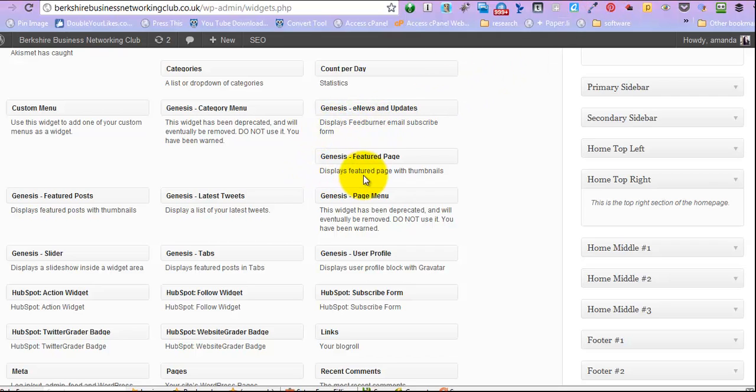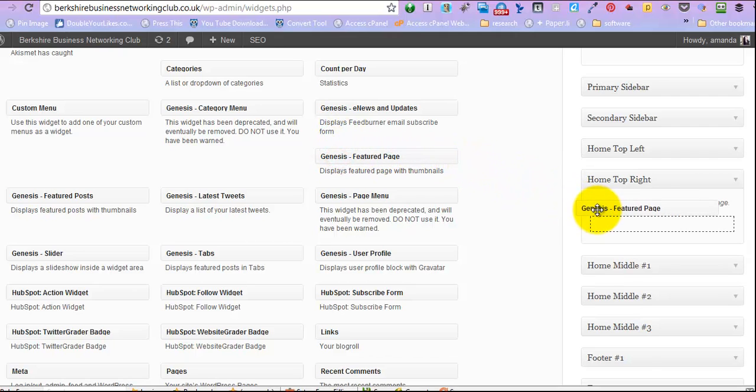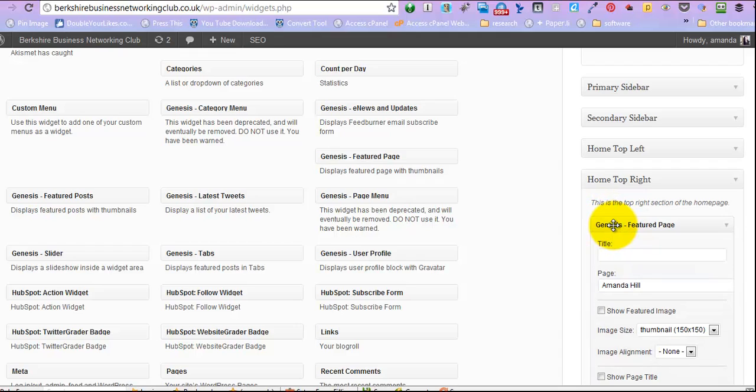So the Genesis featured page section is here, so I'd like you to pick that up with your mouse, and just drop it into there.